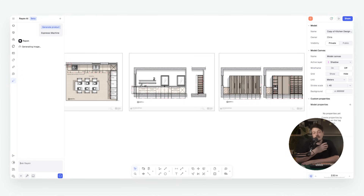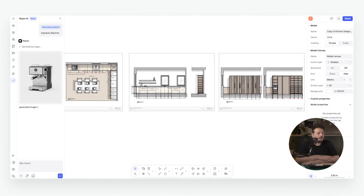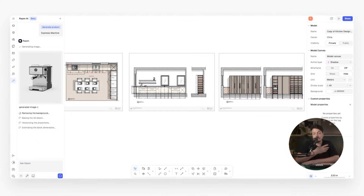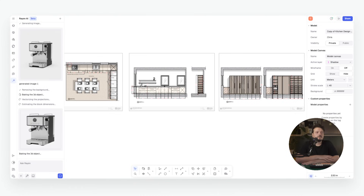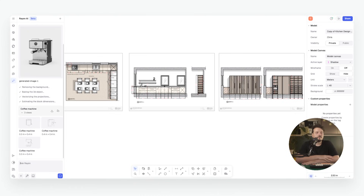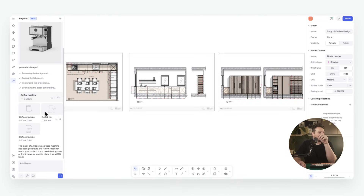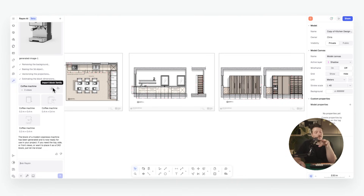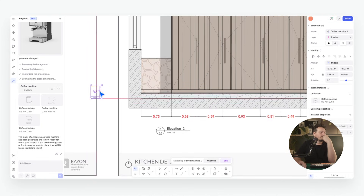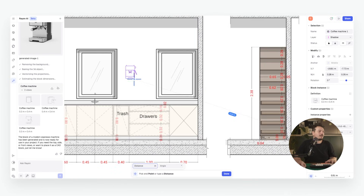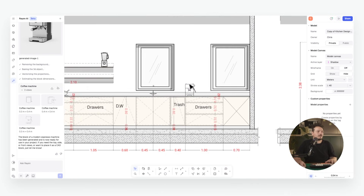For this kitchen scene I'll say 'an espresso machine' to sit on the counter. Rayon will first create an image of an espresso machine and then translate that into a CAD block — removing the background, baking the 3D object, vectorizing the projections and estimating the block dimensions. There we have it: the coffee machine with three different views. I can import that block family into my block library and then import the front view onto the worktop.